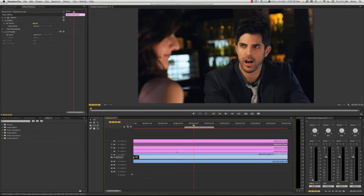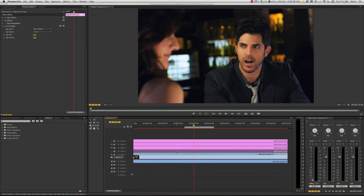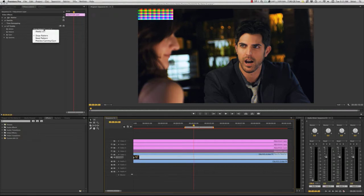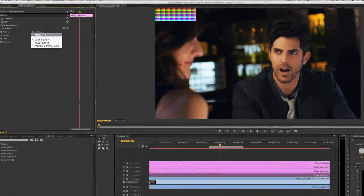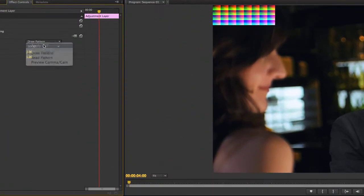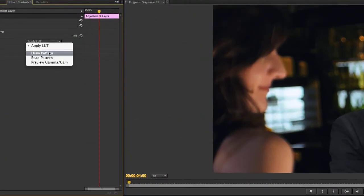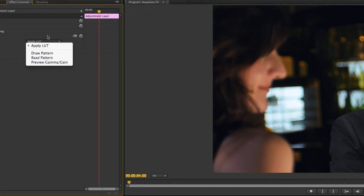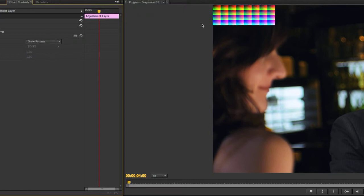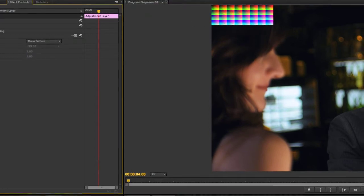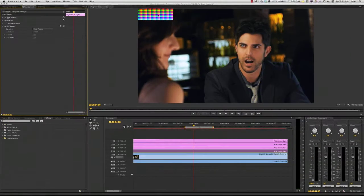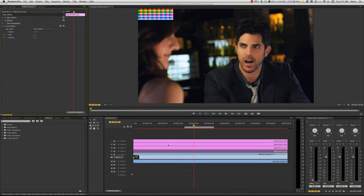So, first things first, I want to generate a draw pattern. And the way you do that is, as you can see, you've got Apply LUT, which applies a LUT. You've got Draw Pattern, Read Pattern, and then Preview, Gamma, and Gain. In this particular case, I want to draw a pattern. And you can see the pattern pops up on the footage here. You have to make sure that you see it. If you don't see it, LUT Buddy can't see it and it won't read it.